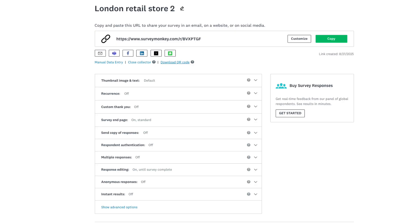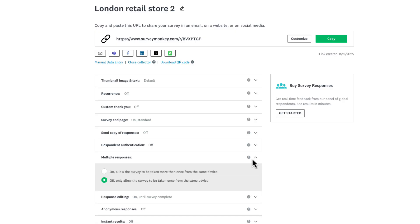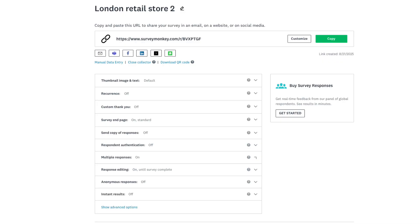In this example, I want to allow multiple responses so customers can provide feedback whenever they visit our store. To set this up, scroll to multiple responses, click on the downward arrow and select On. For more on each of these settings, check out the web collector video linked above.